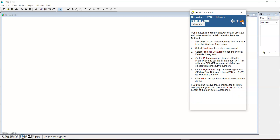Keeping going from the tutorial: the first task is to start by creating the file, which we have just done. The next is to select Project Defaults to open the project dialog form. On the ID Labels page, we have to clear all the ID prefix fields and set the ID increments to one.